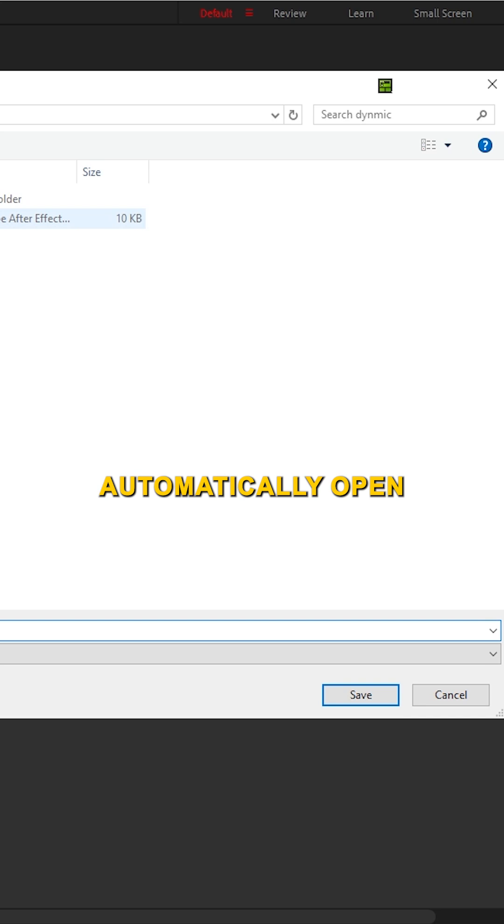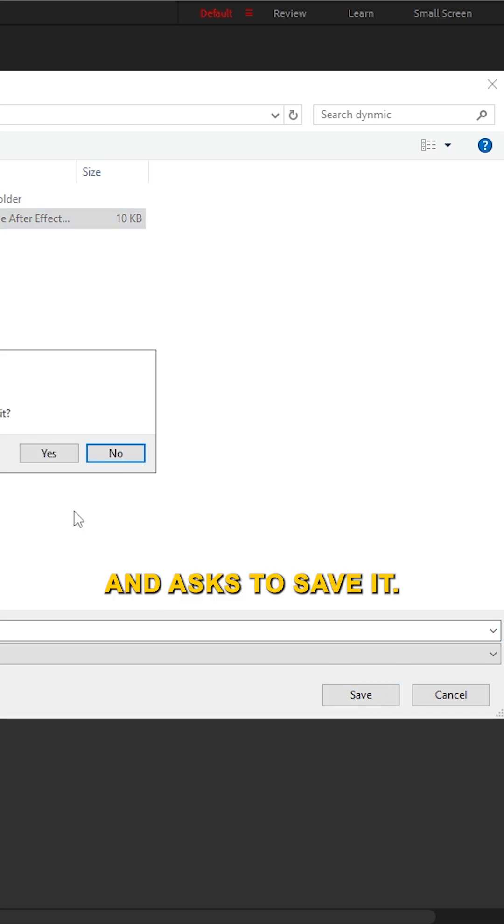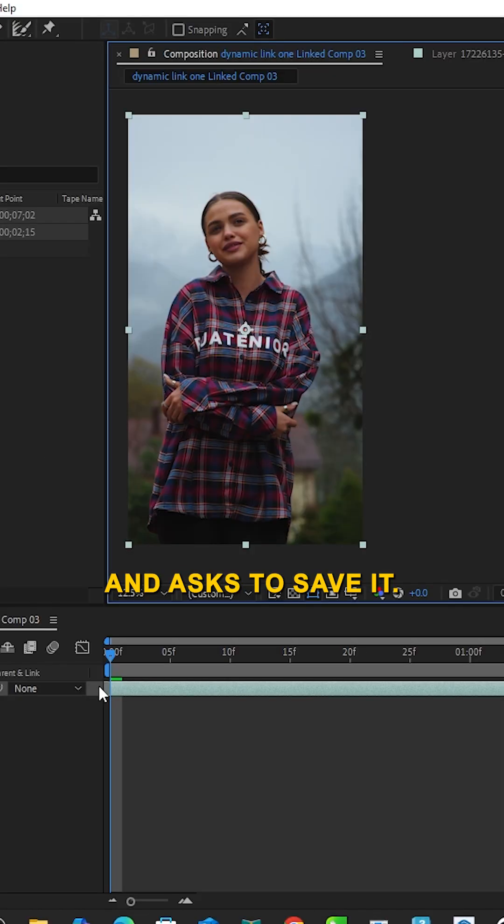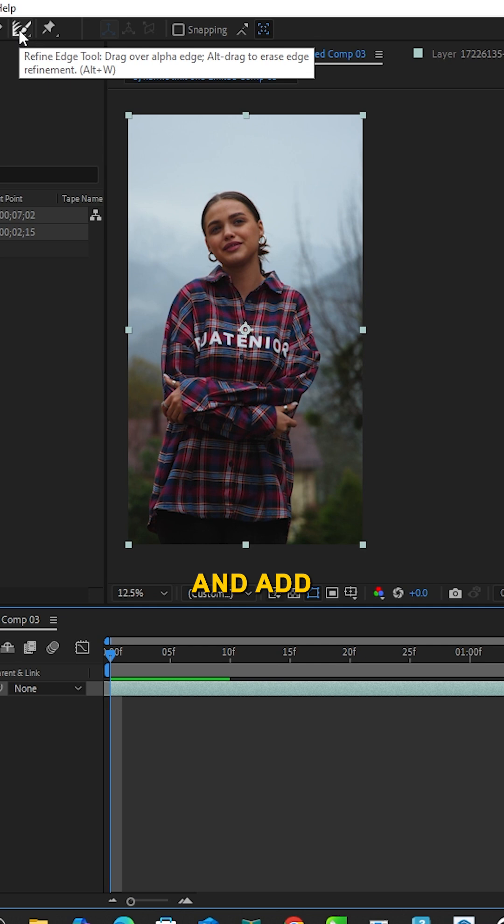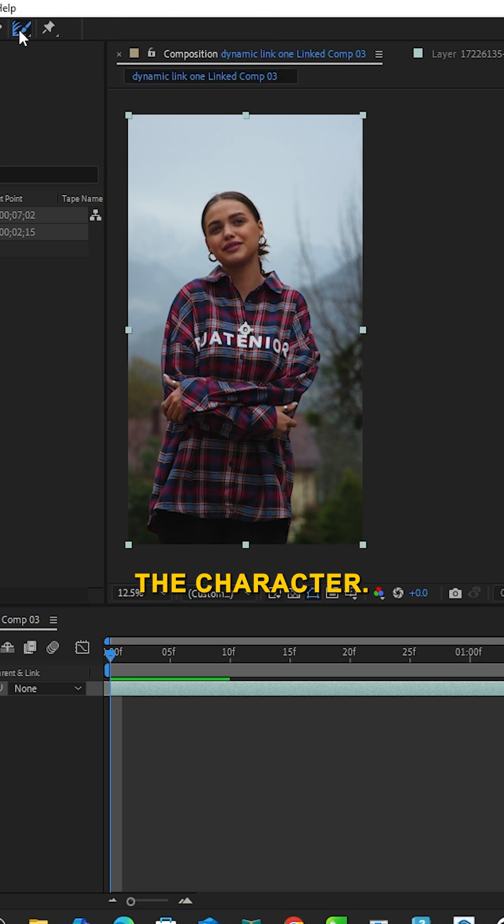The clip automatically opens in After Effects and asks to save it. What I'm going to do with this clip is roto this character and add text behind the character.